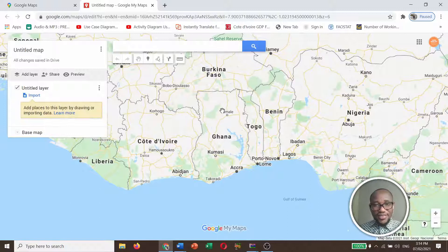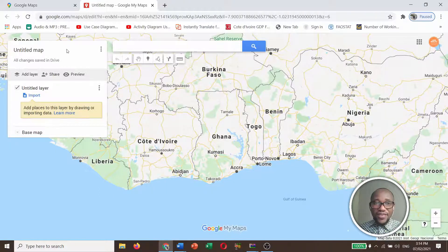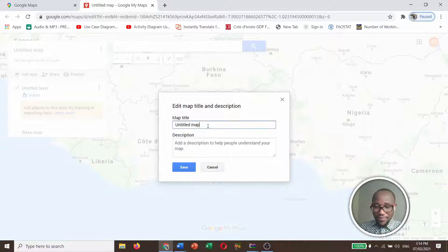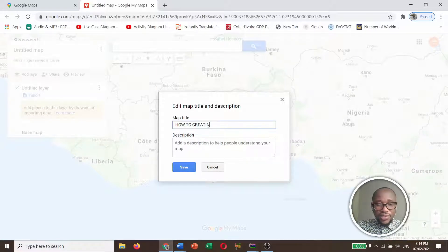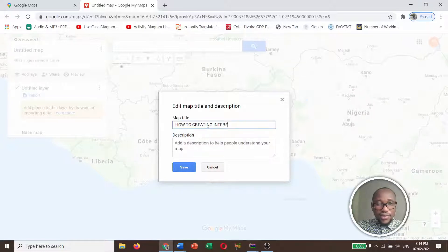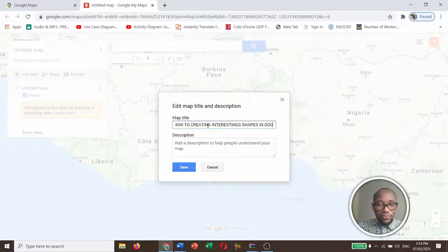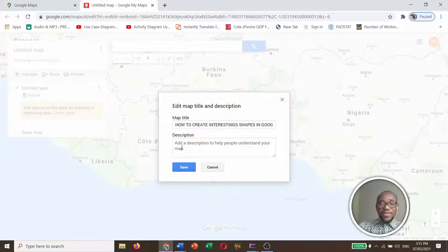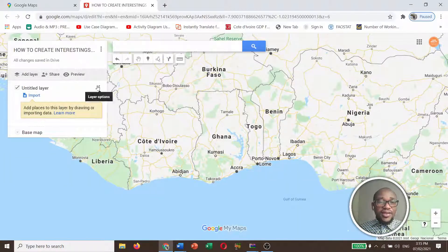This is the interface after you create a new blank map. Go straight and give a title to your map — something like 'How to Create Interesting Maps in Google Maps.' Type in a description here, and then click on Save. Let's also rename this layer.